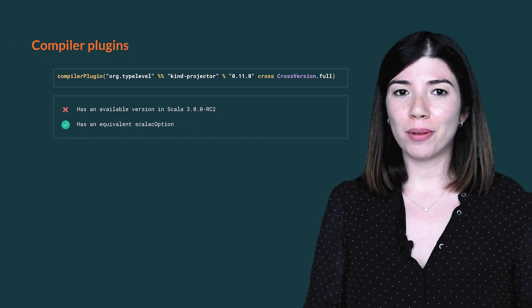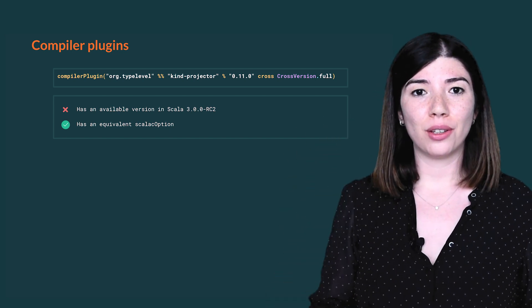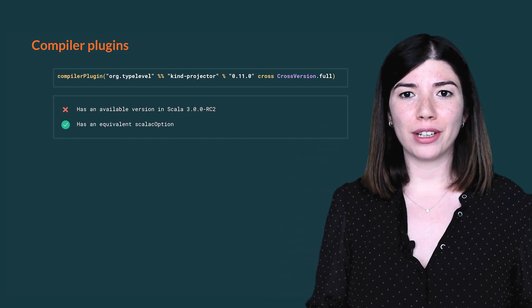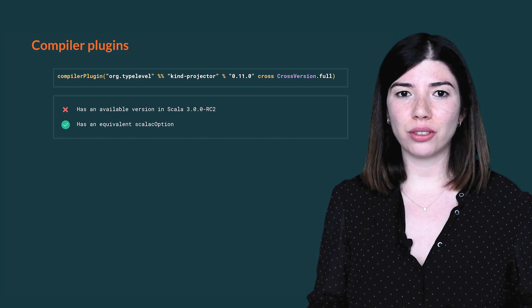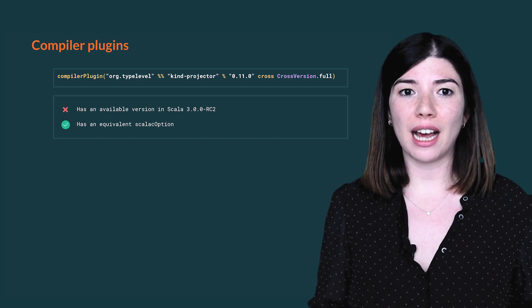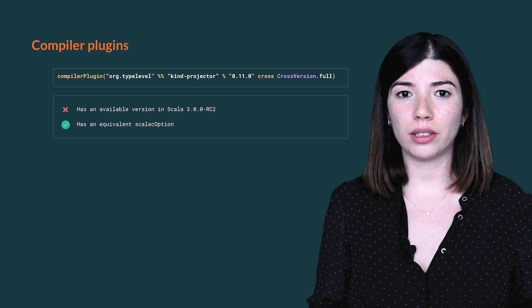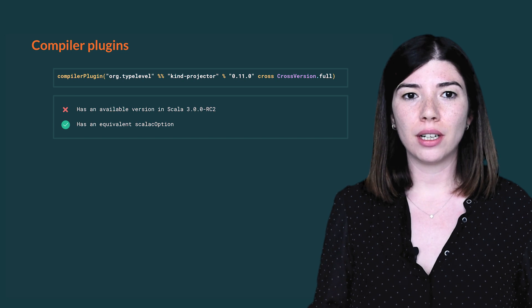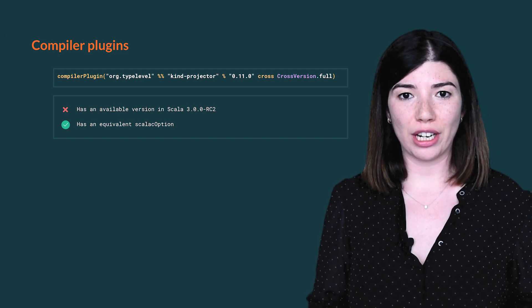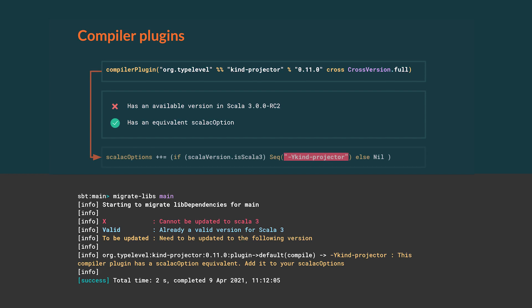For compiler plugins, there are two cases. The first case is when a compiler plugin has not been published in Scala 3, but its functionalities are already supported by the Scala 3 compiler. It is the case for current projector. MigrateLibs will show that for this particular plugin there is a Scala C option to replace it. So we will update the Scala C options by adding this setting and make sure that the compiler plugin is only available in 2.13.